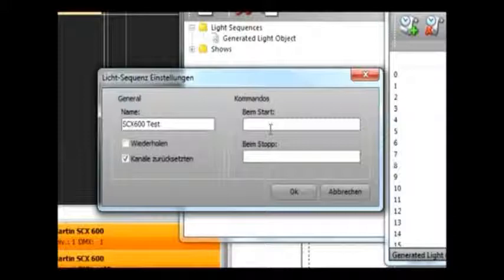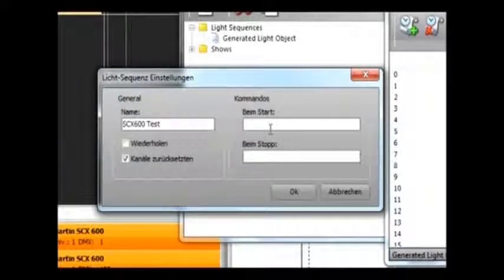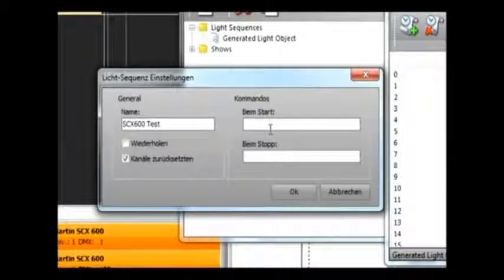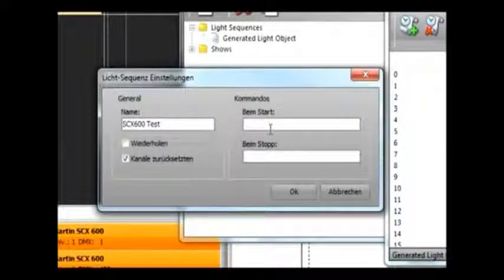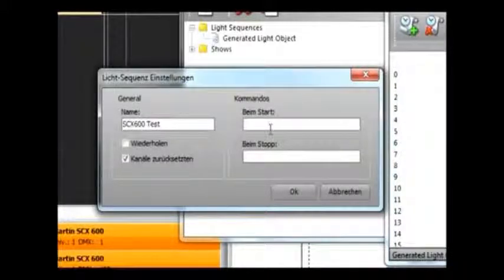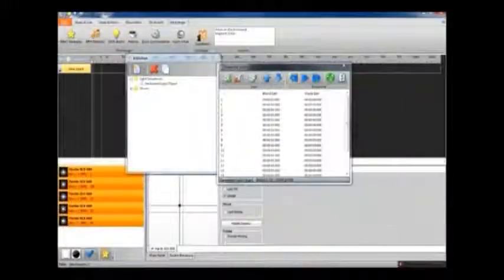And we also have some space to put in any commands that we might have set up in the macros, so you can have commands here to start or stop the light sequence by using text in the text editor.